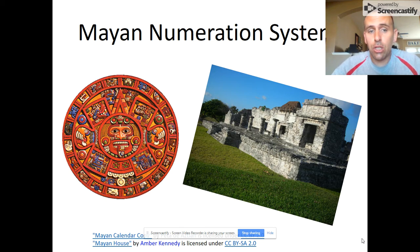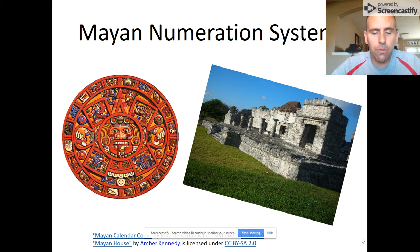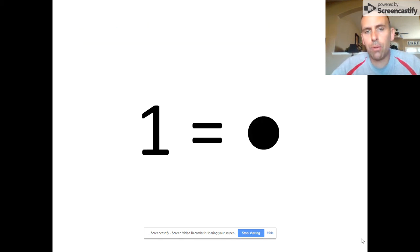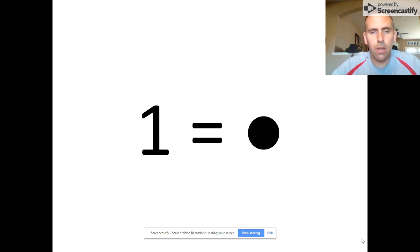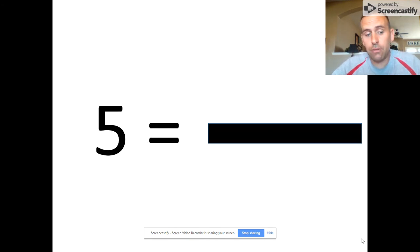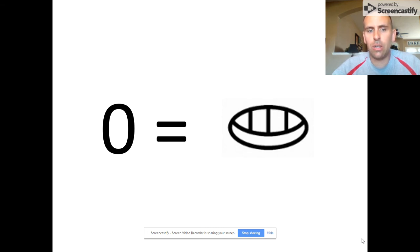Today we're going to look at the Mayan numeral system, which relied on the use of only three different symbols to represent all numbers. They had a single dot to represent a value of 1, a bar represented a value of 5, and a shell shape represented 0.